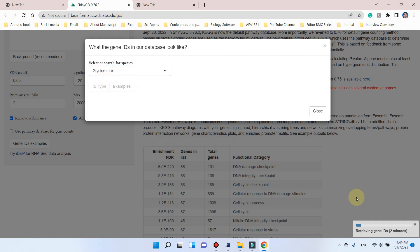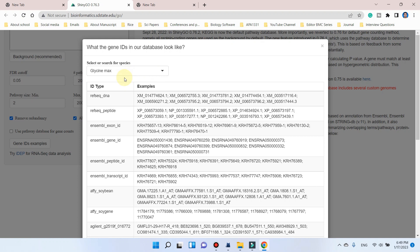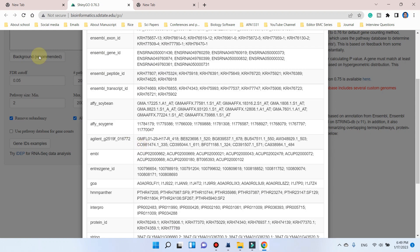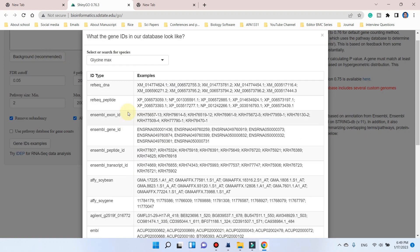When you click on this, it will retrieve your gene IDs. You can see here, here are ID types and examples which are all acceptable for this tool.